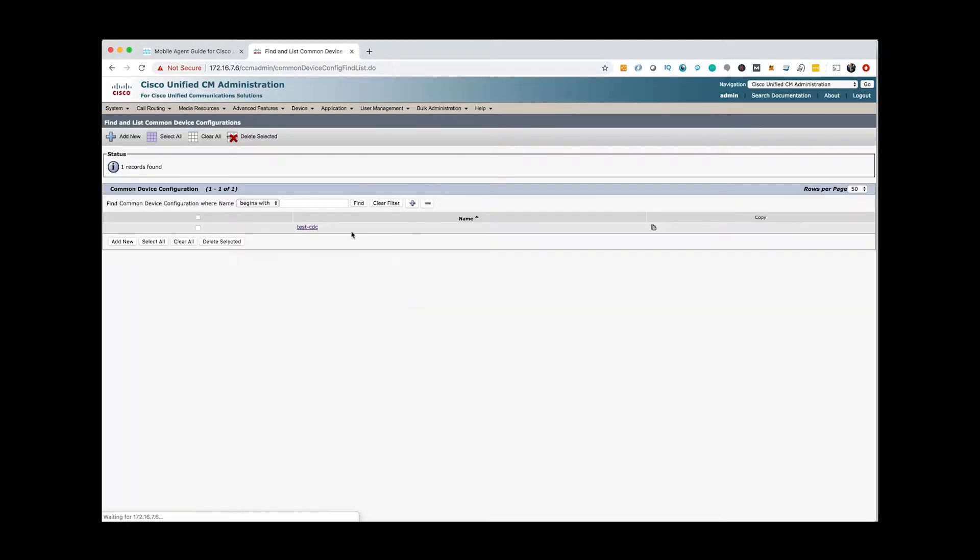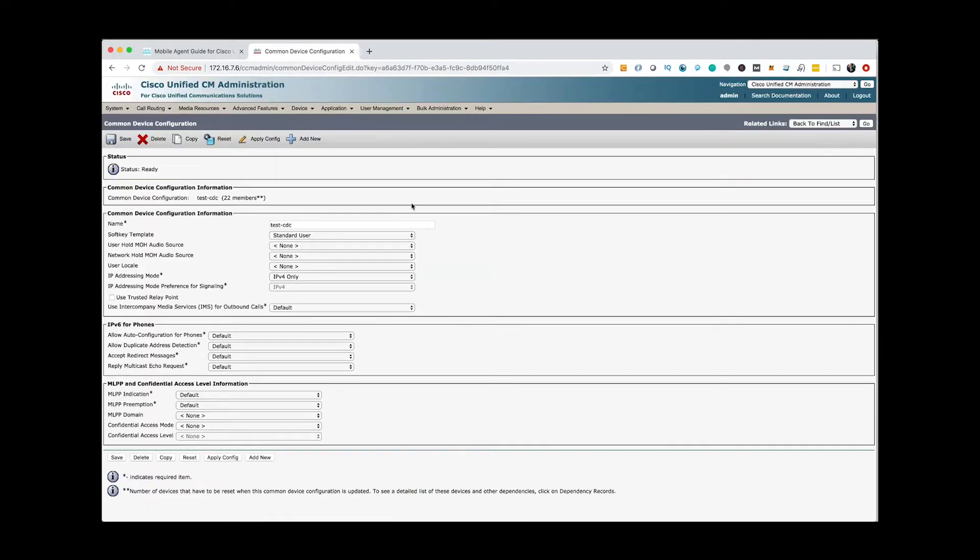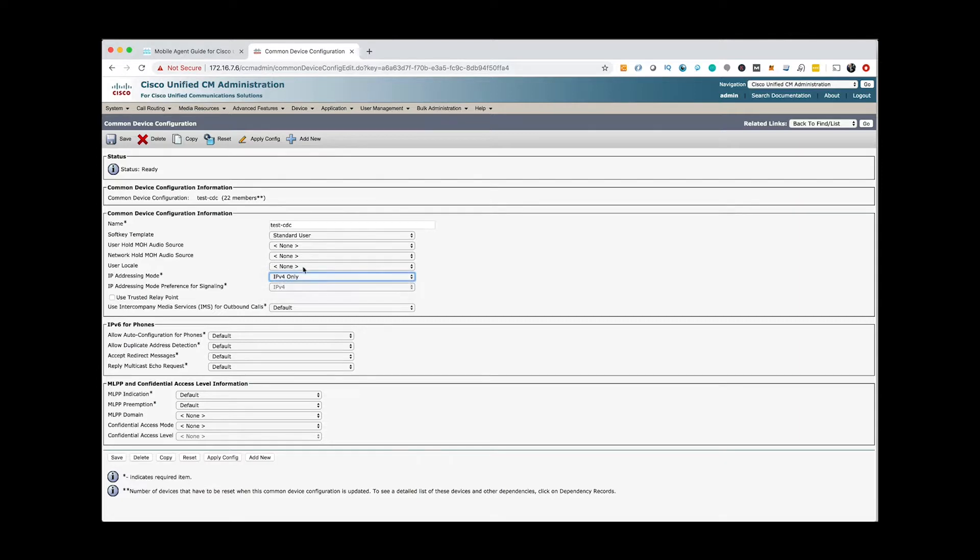Important point here is that you need to create a common device configuration from device settings and make sure to select IP version 4 only.